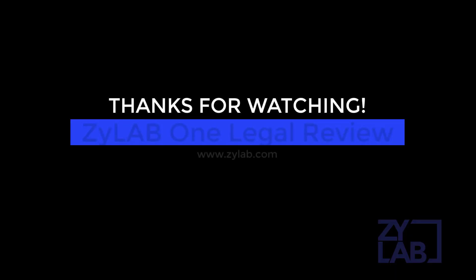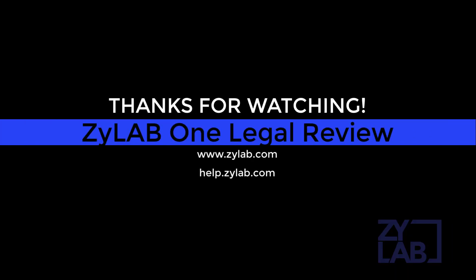For more information on Xilab auto-classification or other Xilab features, please visit us at help.xilab.com.